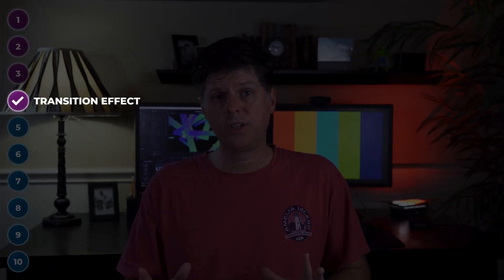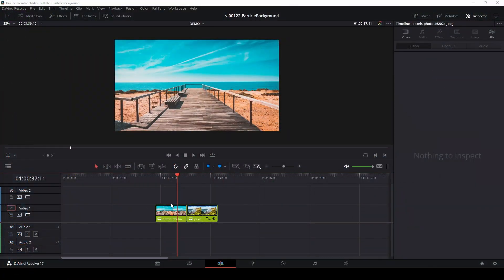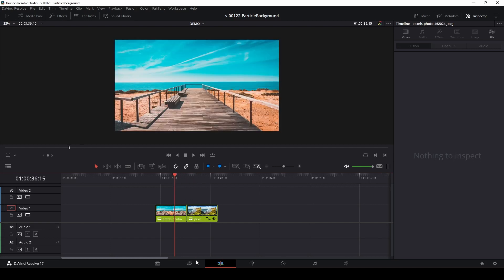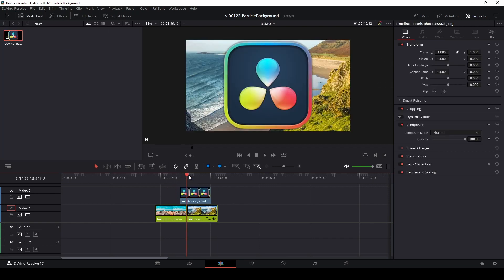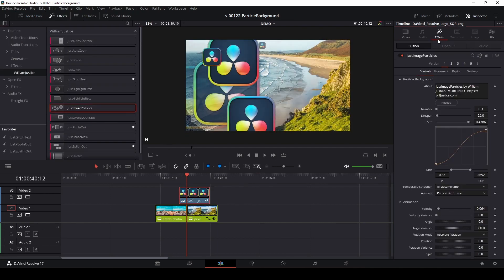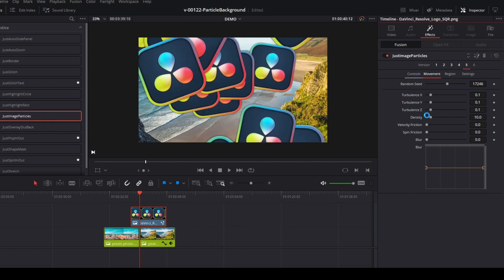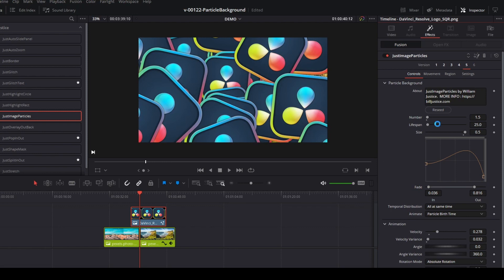This one's really quick and easy to do. You can use the particles to cover the screen and transition to anything that you want. To make the transition, start with two clips in the timeline and transition between them with a particle effect. Click media pool and use a DaVinci Resolve logo for this — you could really use whatever you want. Go to effects, find just image particles, and drag it onto the logo. Go to effects, and all we need to do is adjust the size and movement to fill the screen. Click on the movement tab and set the velocity friction to zero. Go back to controls and adjust the size, lifespan, and velocity. Let's add more particles — we'll set the number to 1.5 — so more particles fill in the screen.